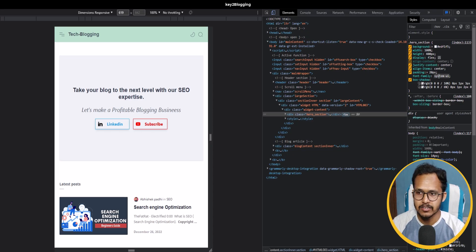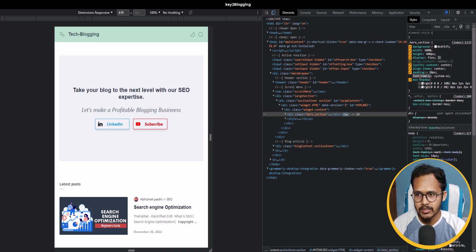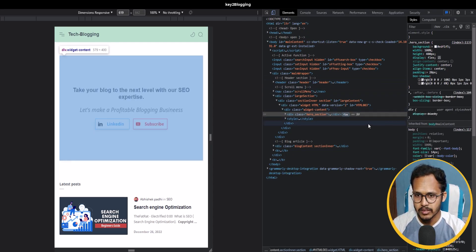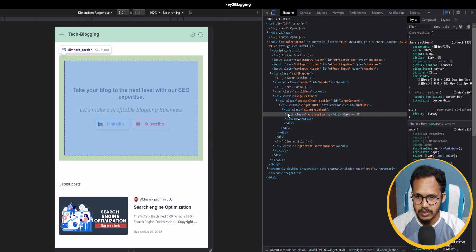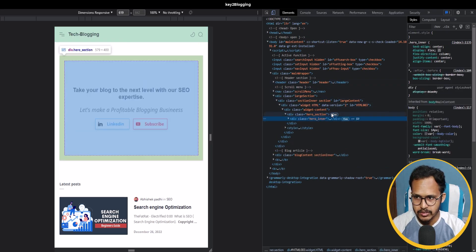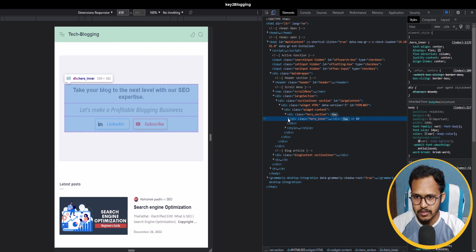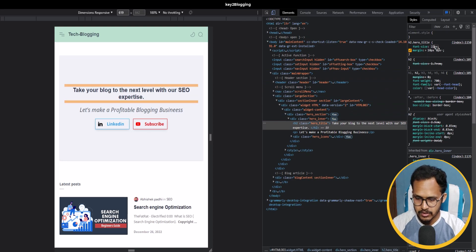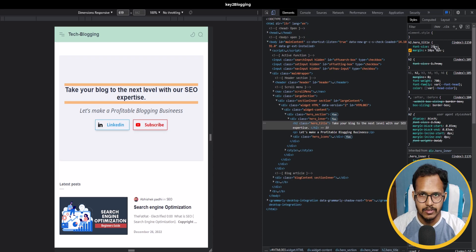You can also change the font family of this hero section — by default I have added the System UI font. If you want to use your theme's font, simply delete the font-family line and it will take up your theme font. You can also adjust the H2 tag font size — let's increase it to 25 pixels.